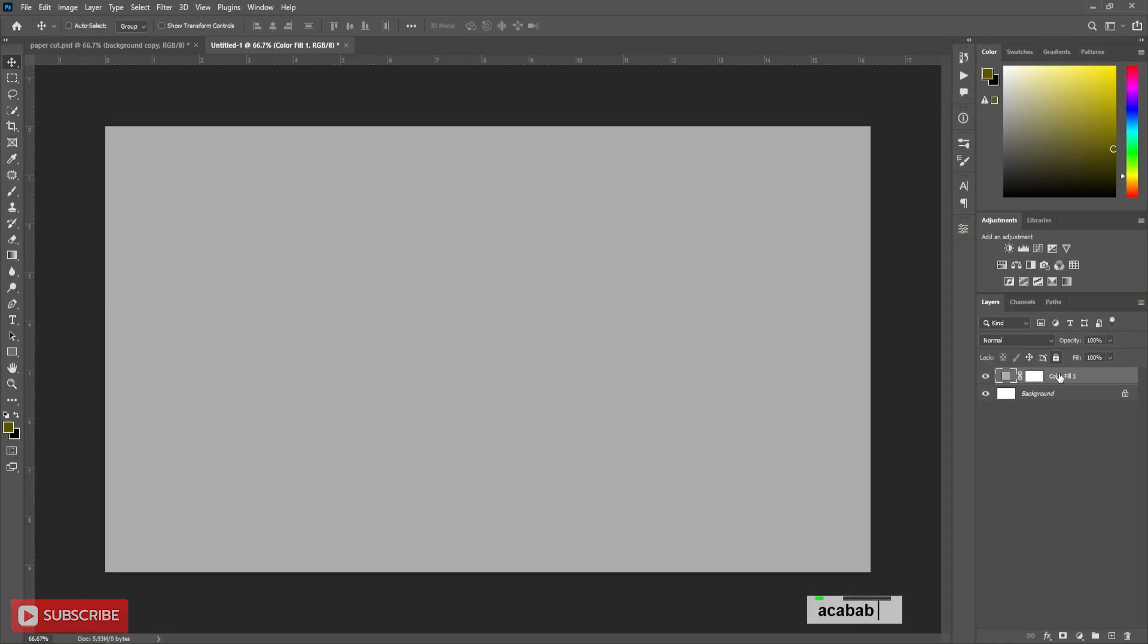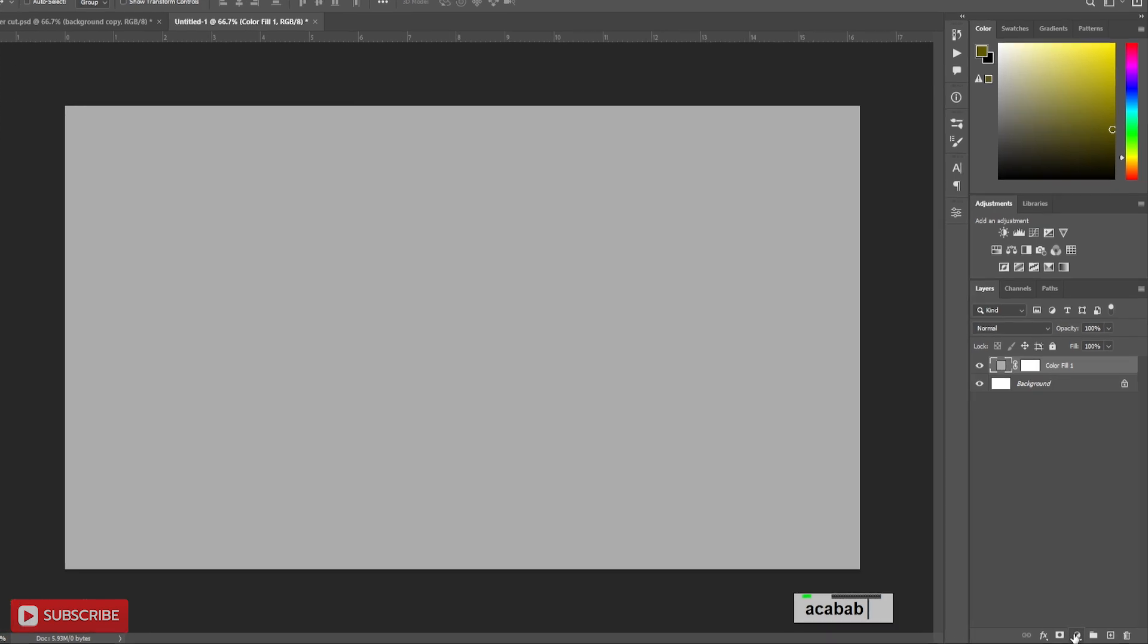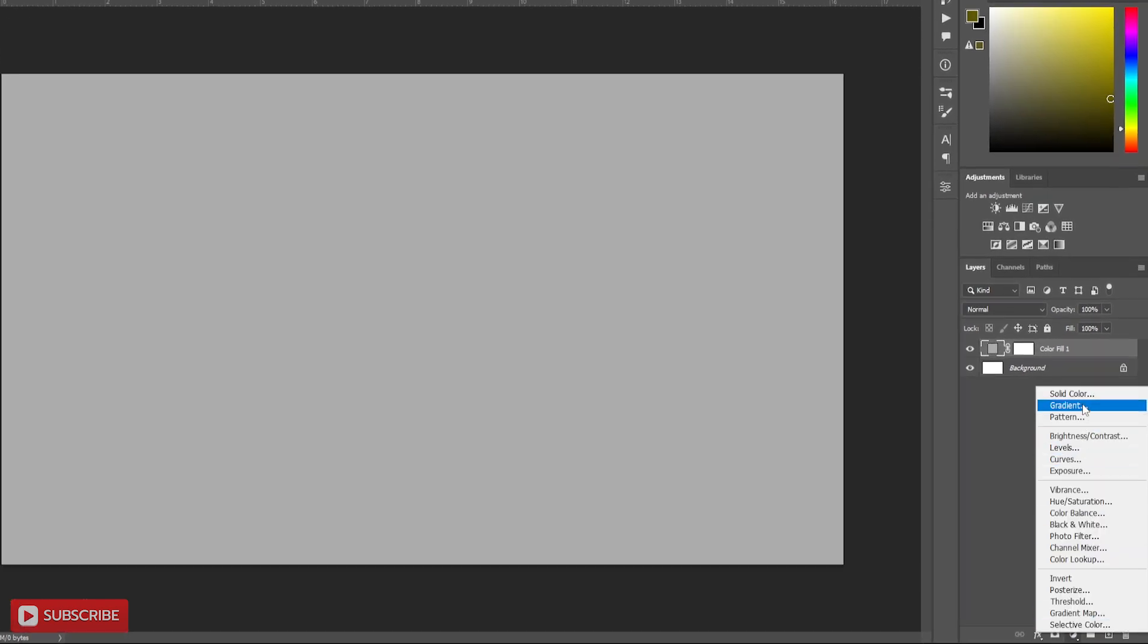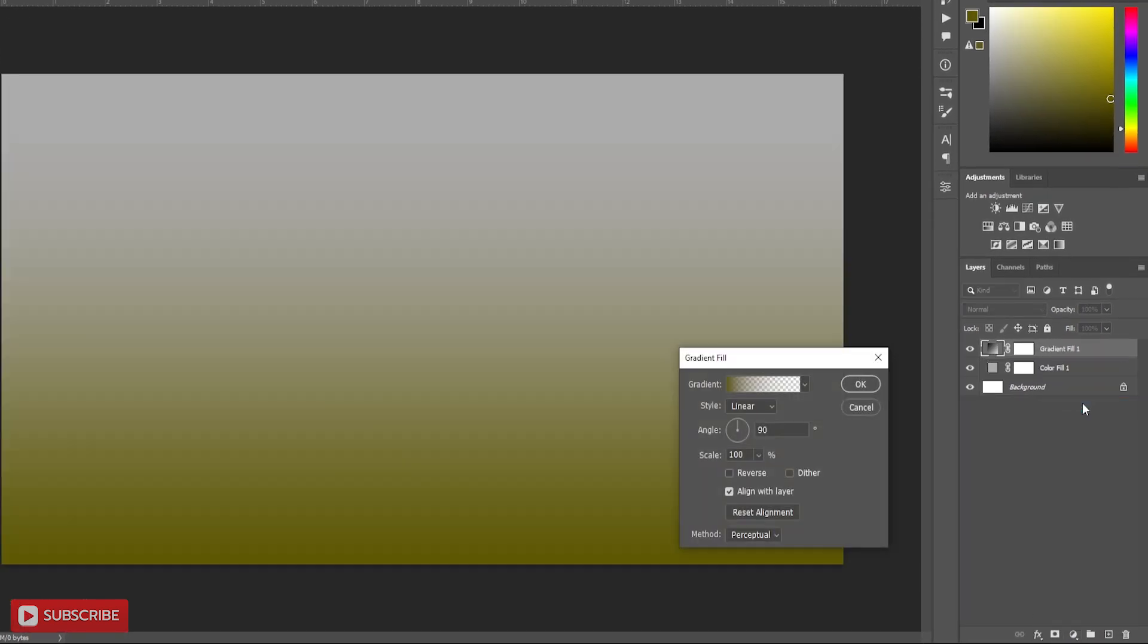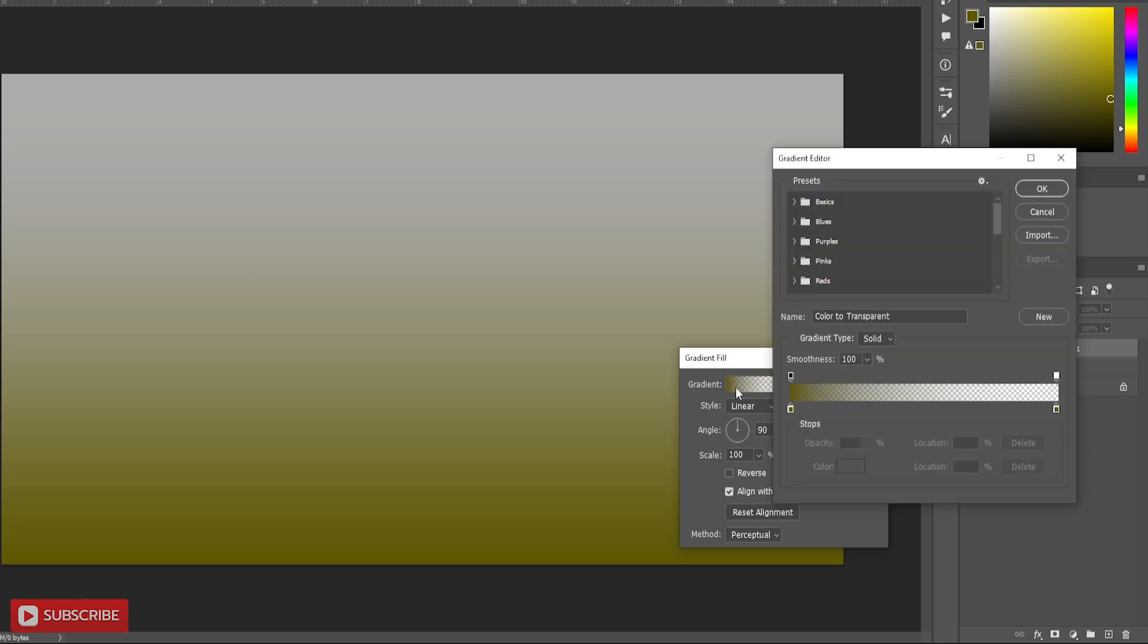Now I will take a gradient from layer adjustment. Click on gradient. Choose a light shade of the same color which we have used in solid color.